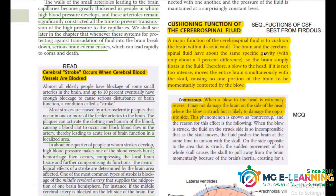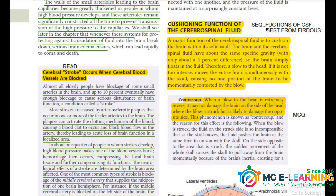The next topic is the function of cerebrospinal fluid. This topic is not written in points in this book, so you should follow Firdaus, where the points are clearly listed. It is important as an SCQ.